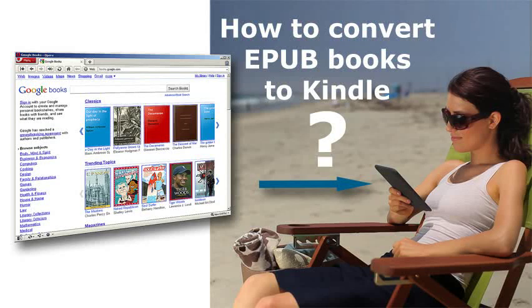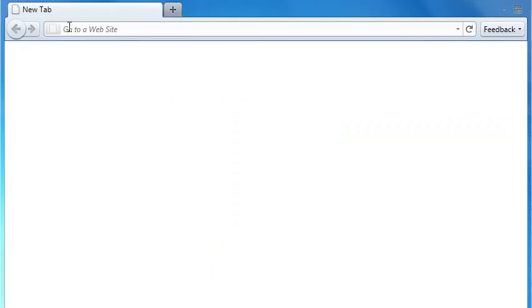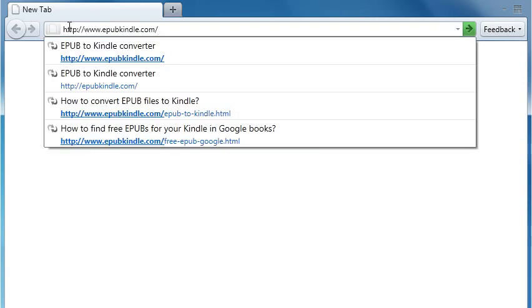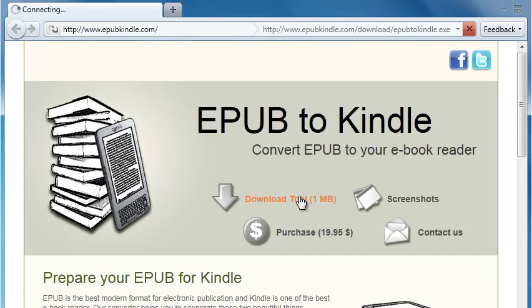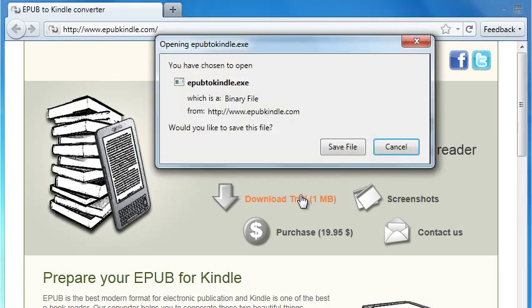Unfortunately Kindle device doesn't support EPUB format, therefore you can't read EPUB files on your ebook as it is. You need to convert them to MOBI format. First of all, download the installation file of EPUB to Kindle Converter from epubkindle.com site.